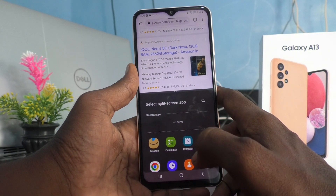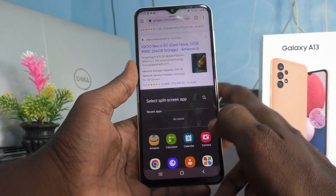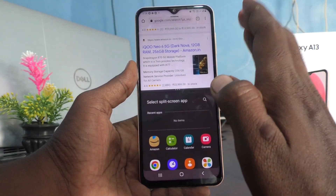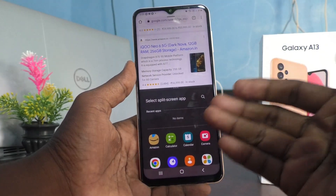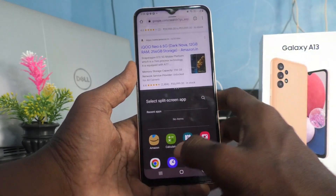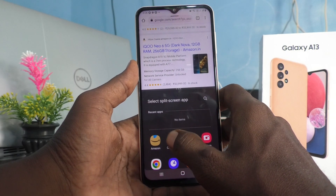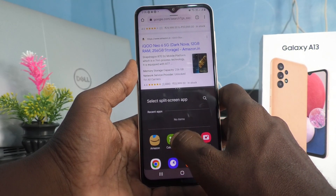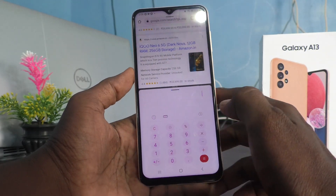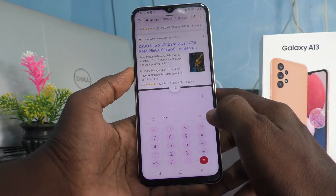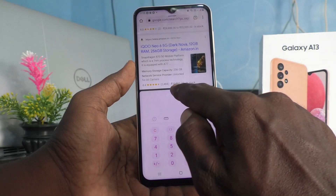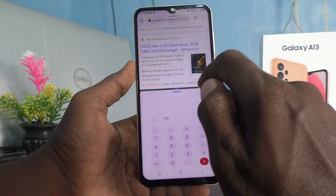Then the screen will be divided into two parts. In the first part, Chrome appears; in the second part you can open anything. Here in the second part, I would like to open calculator. I have opened it.